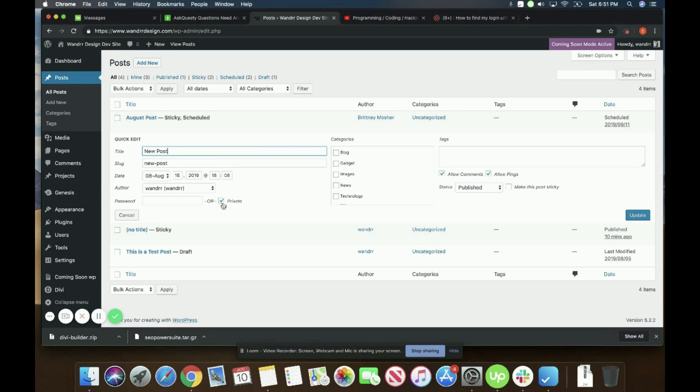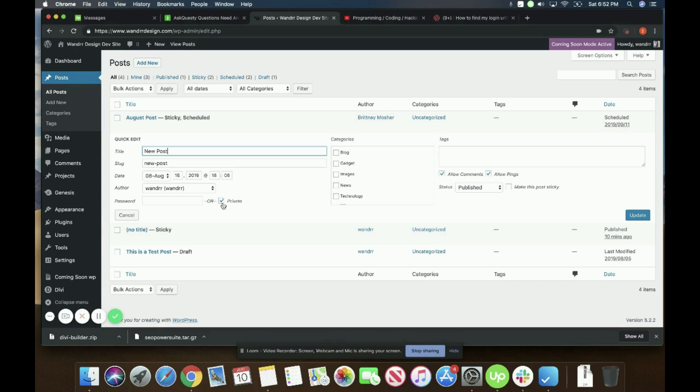So there's also an option to do a password instead of private. Passwords kind of work the same way a little bit. Password pages are not indexed by Google, and in order to access a page, you have to do the password to access it.